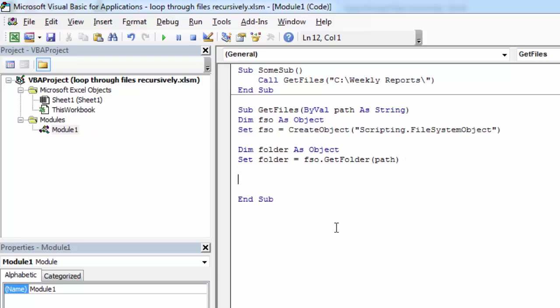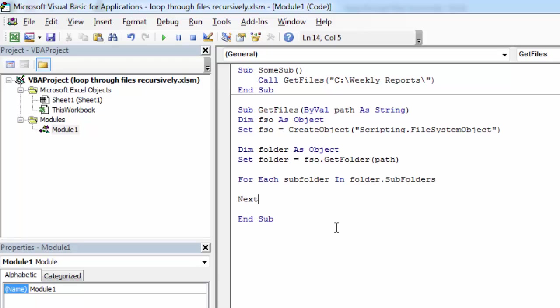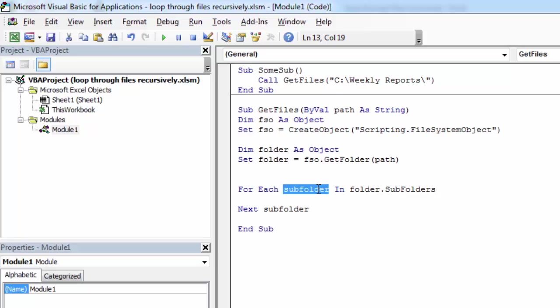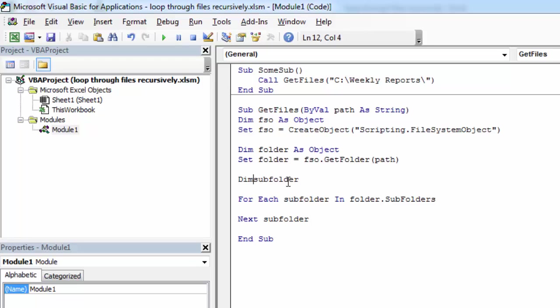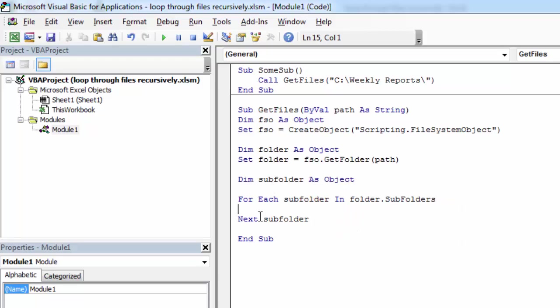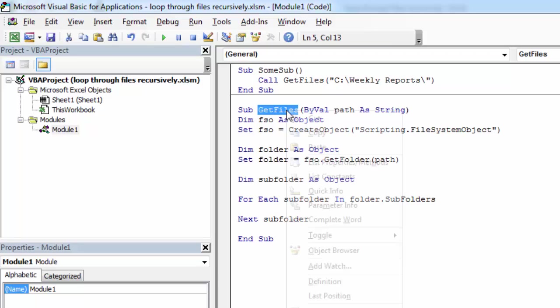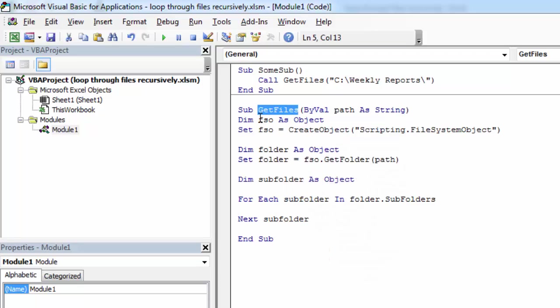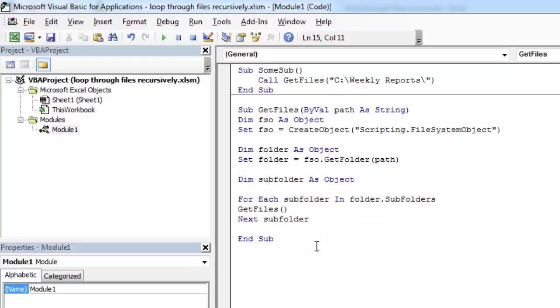Let's loop through subfolders. All we need to do is type For Each Subfolder In Folder.Subfolders, Next Subfolder. You can declare Subfolder here as well. Inside this loop we're going to call GetFiles recursively to check subfolders in the current subfolder, so it's going to be Subfolder.Path.